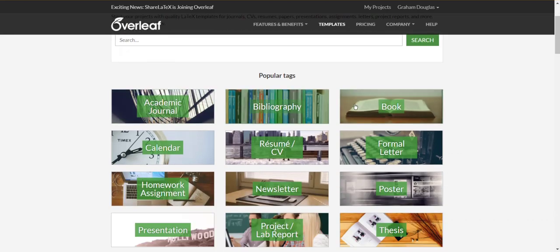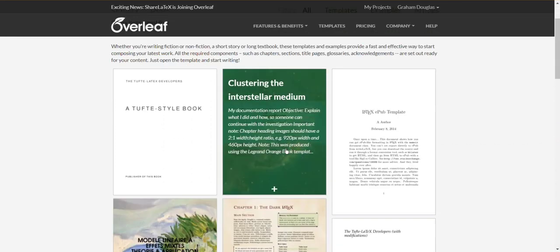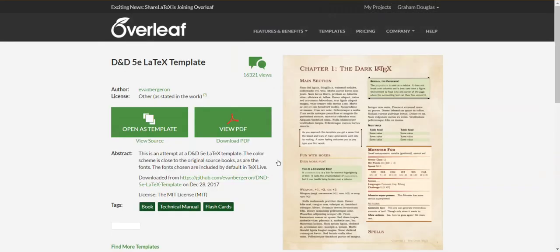In our case we're going to choose a book template, and in particular we'll use this one. Clicking on it will take you to the Templates page on Overleaf, and to create a new project in Overleaf, simply click Open as Template.